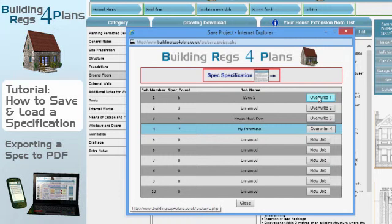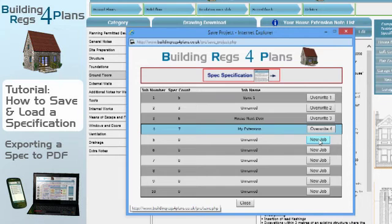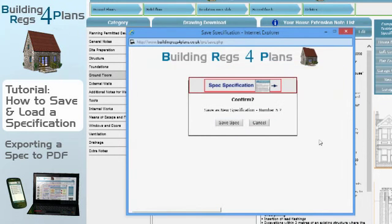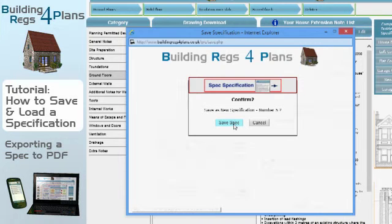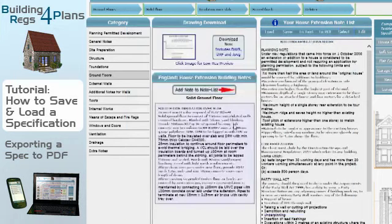If I wanted to overwrite one of those I'd just hit that button and it would put my new specification in place of the previous one. But I want to save it in slot number five, which is currently empty, so I'm going to hit the 'new job' button, confirm, click Save, and my specification is now saved.